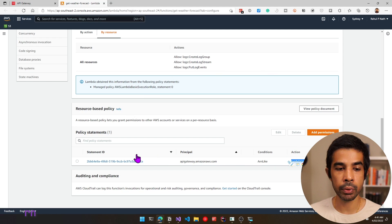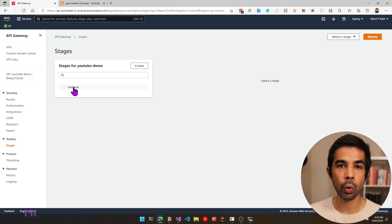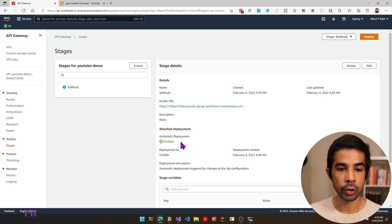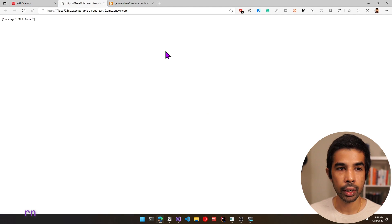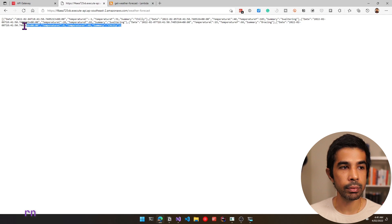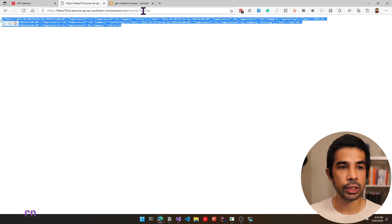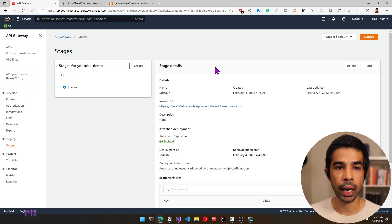The Lambda integration is successfully created for this route. Let's open the function in a new tab. Under configuration and permissions, you can see a new statement giving Amazon API Gateway access to invoke this function — this is exactly what the API Gateway permission added. Let's go to stages under deploy, which shows the default stage. Since it's set for automatic deployment, the moment we created that route and enabled the integration, it would have deployed. Let's click the invoke URL, navigate to slash weather forecast, and this returns the JSON data from our Lambda function.